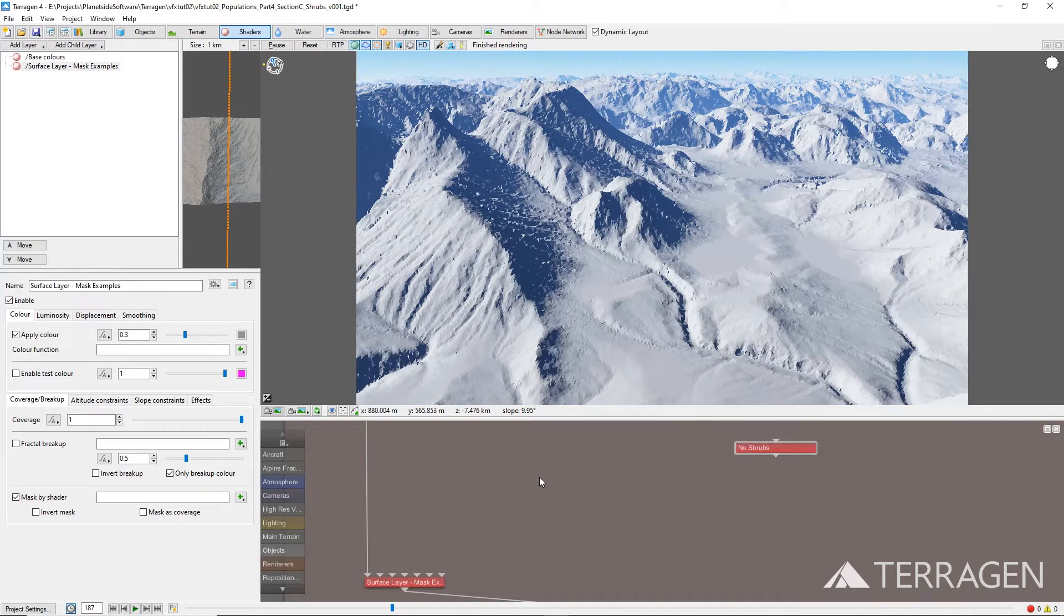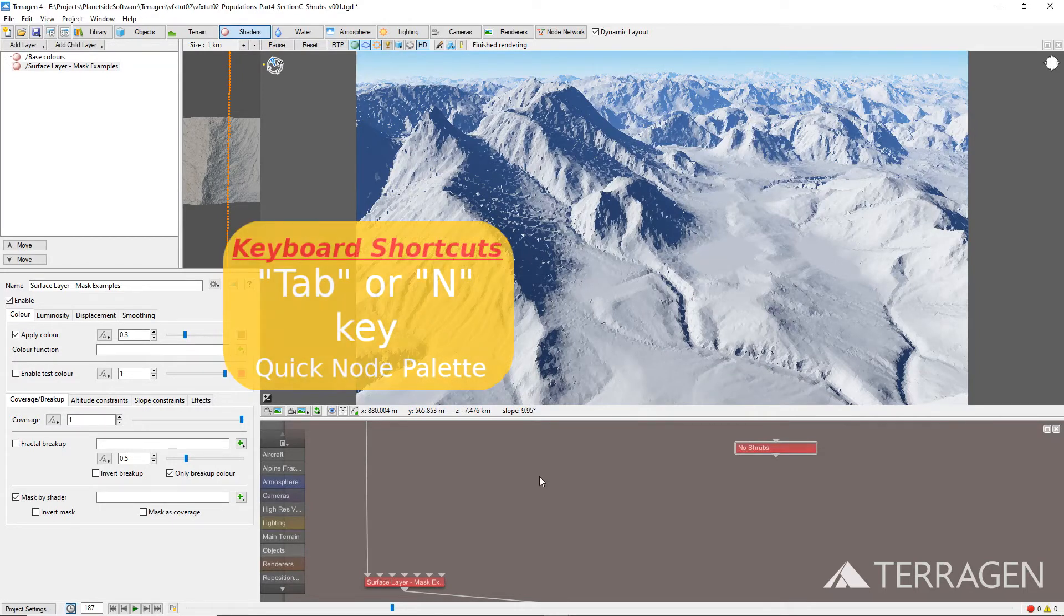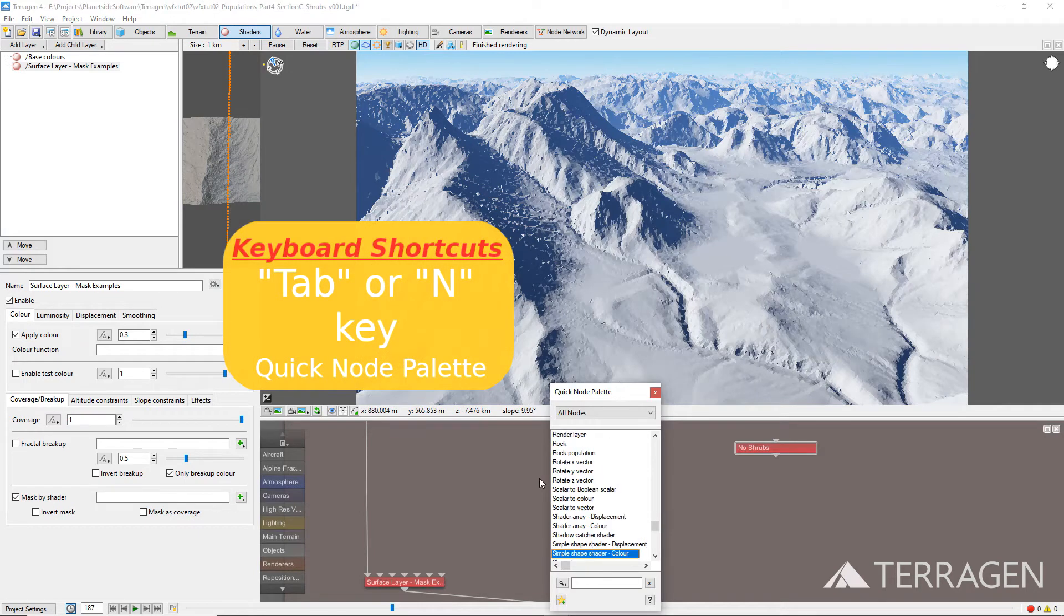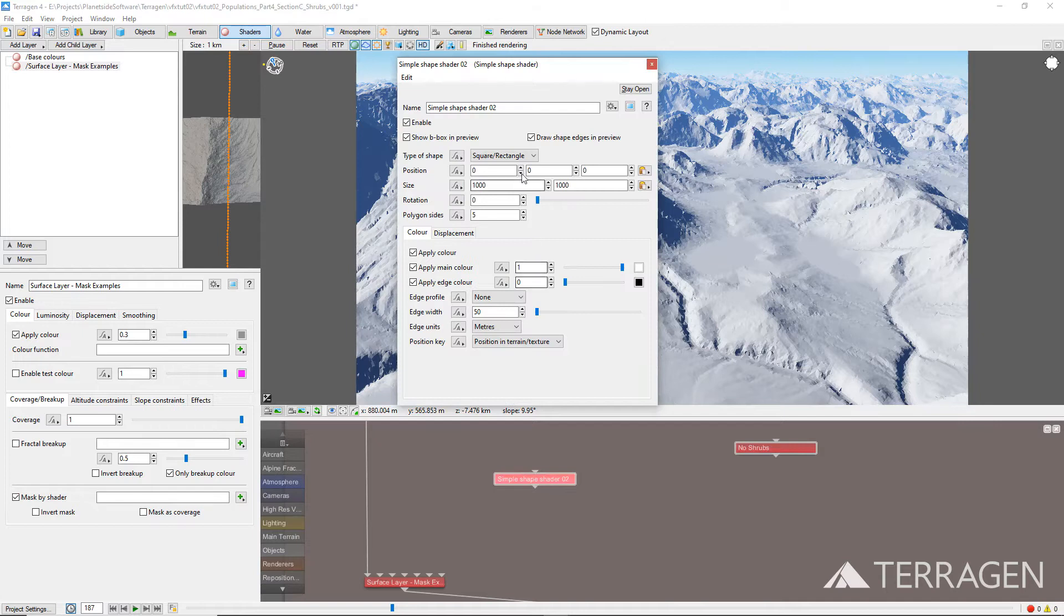First, we define the areas of the terrain where we imagine the shrubbery populations to be located, using simple shape shaders and painted shaders. Then, we use function nodes or merge shaders to combine the shaders together. We can illustrate this by adding a simple shape shader to our project to define an area that encompasses the volcano slopes.